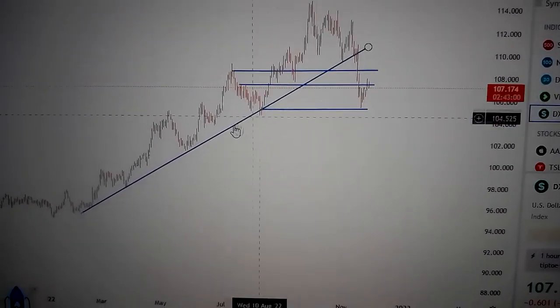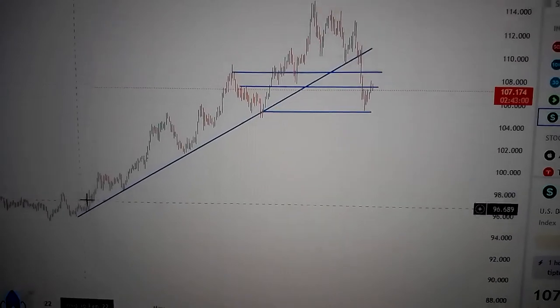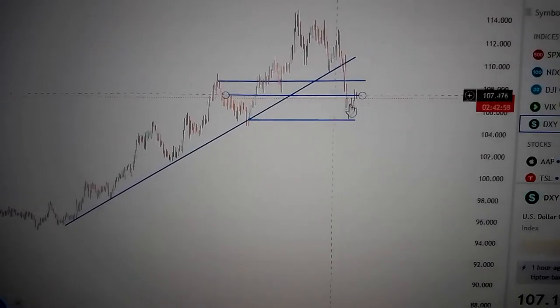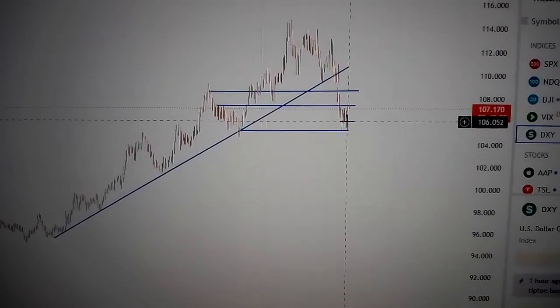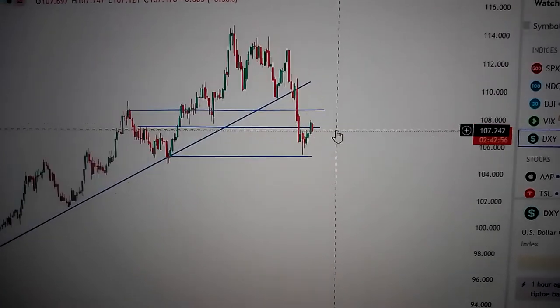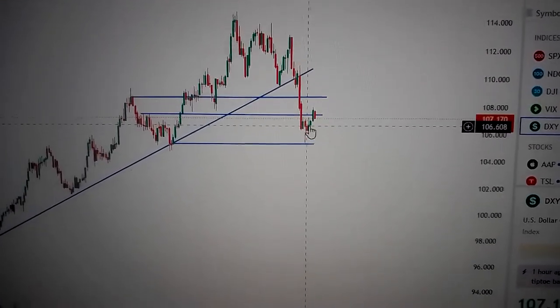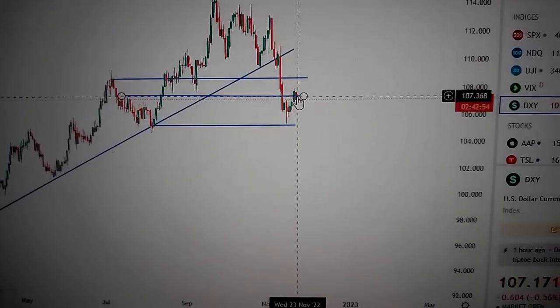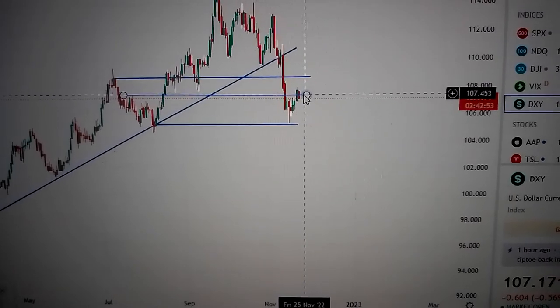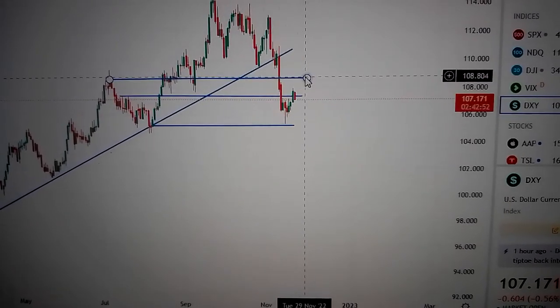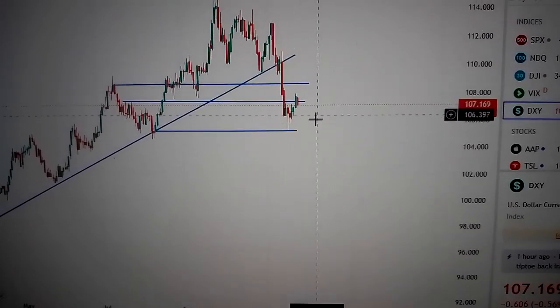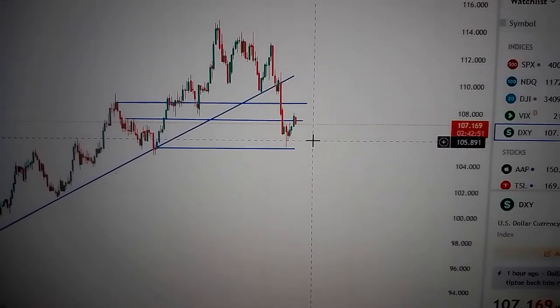So be careful — we have already dropped down from the uptrend. The US dollar will very likely form a consolidation, or form the right shoulder here. Thank you.